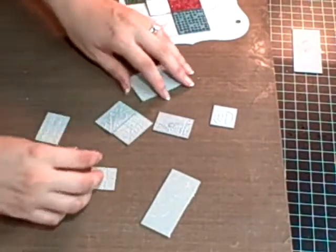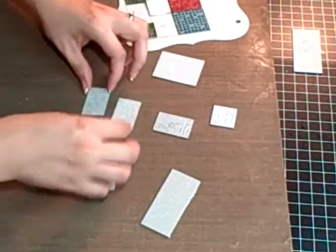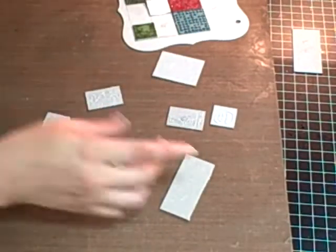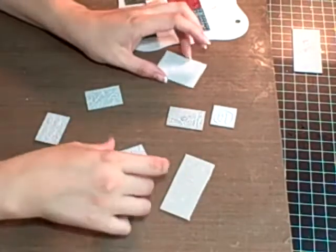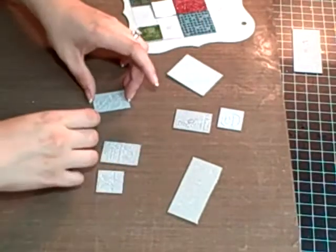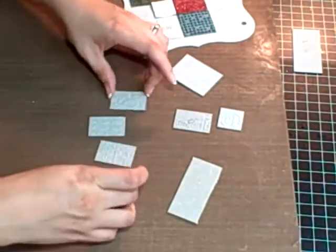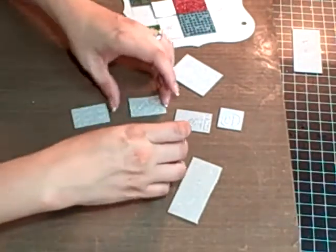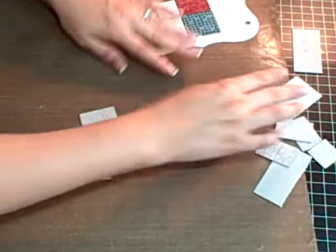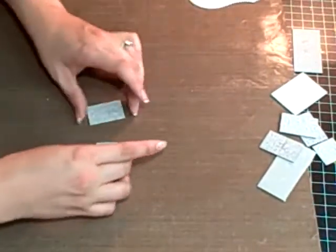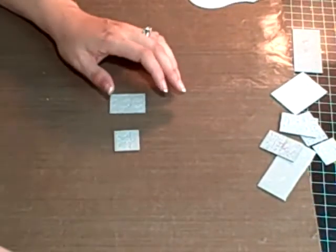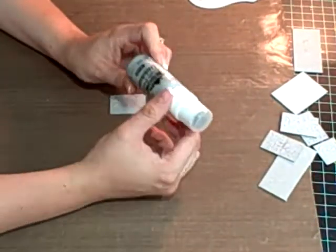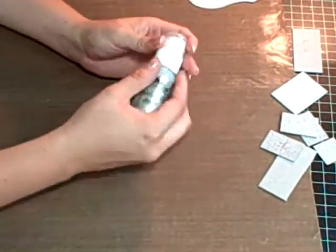Yay! Okay, so next technique is we're going to be working with the Adirondack paints, and I'm going to work with the metallic first. Basically what you're going to do for this is you take any metallic paint, whether it's the silver, the copper, whatever.